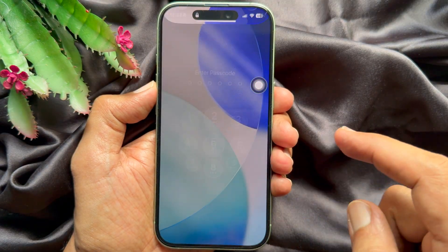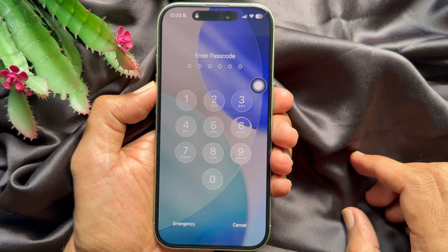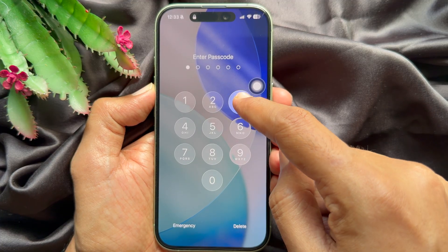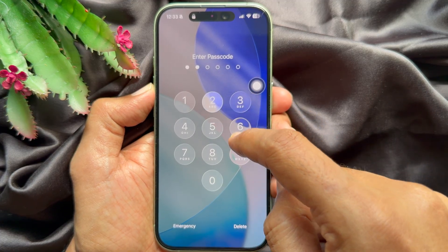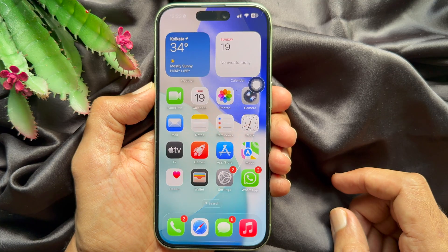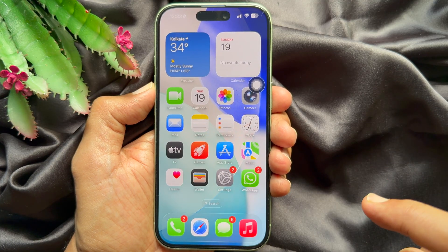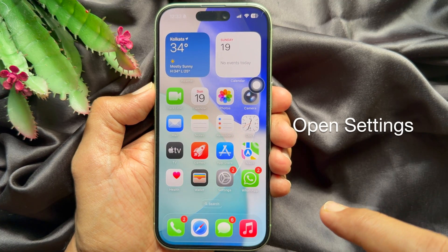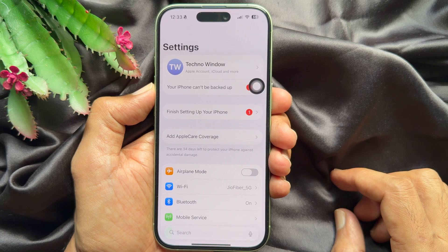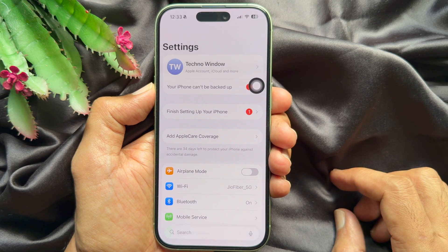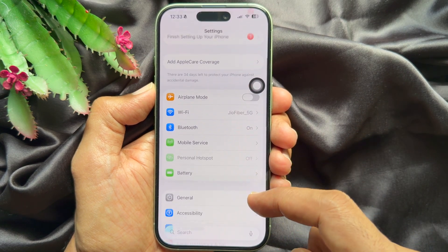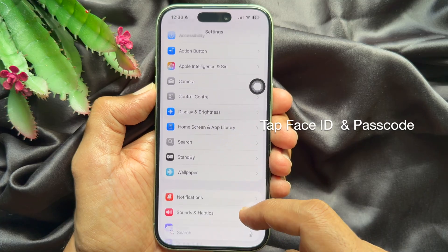First, you need to unlock your iPhone using your passcode. When your phone is unlocked, open the Settings app. In Settings, scroll down a little bit and tap.